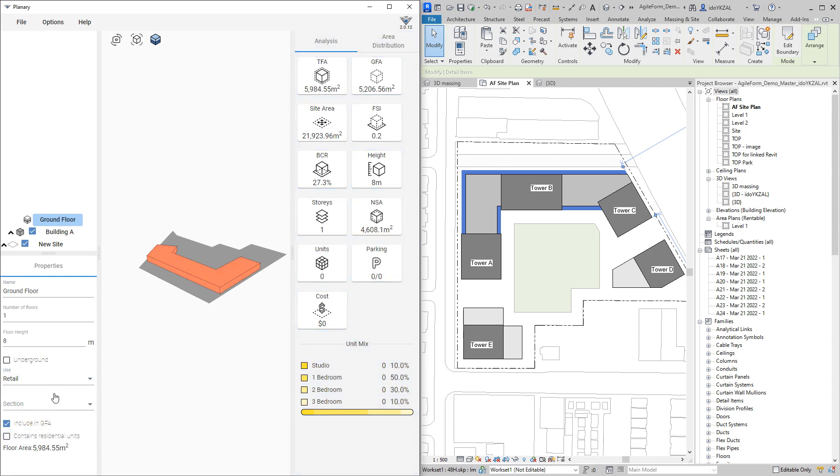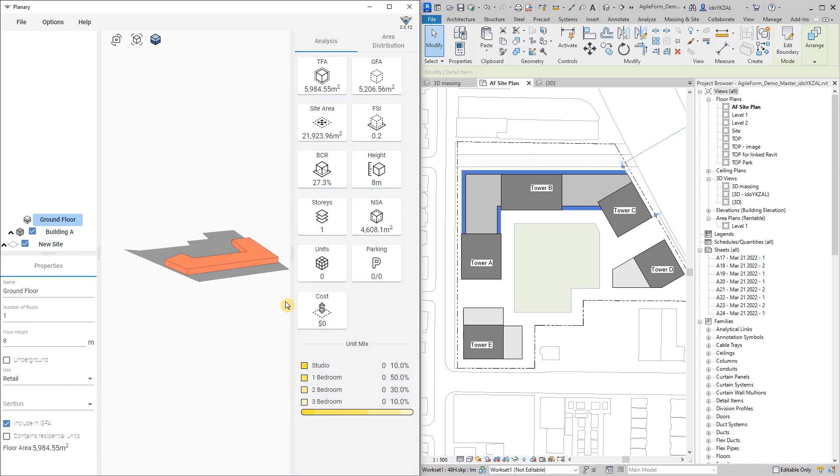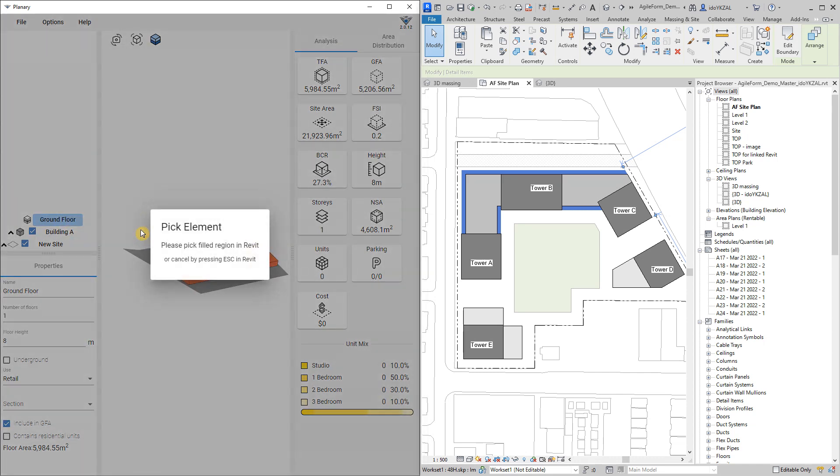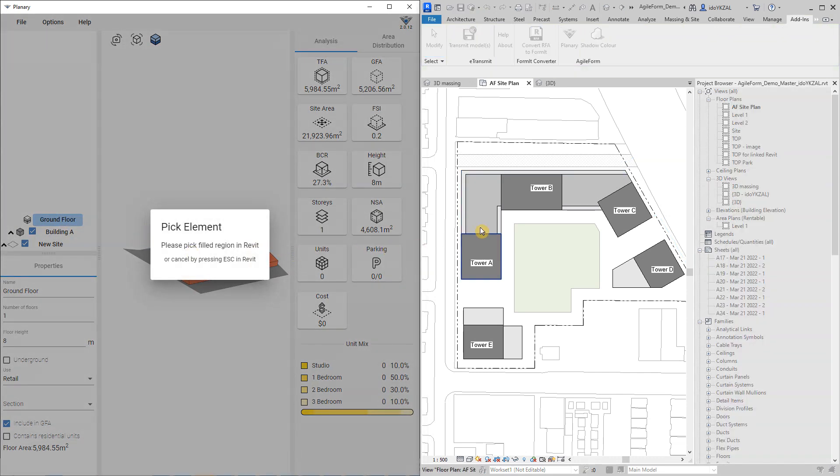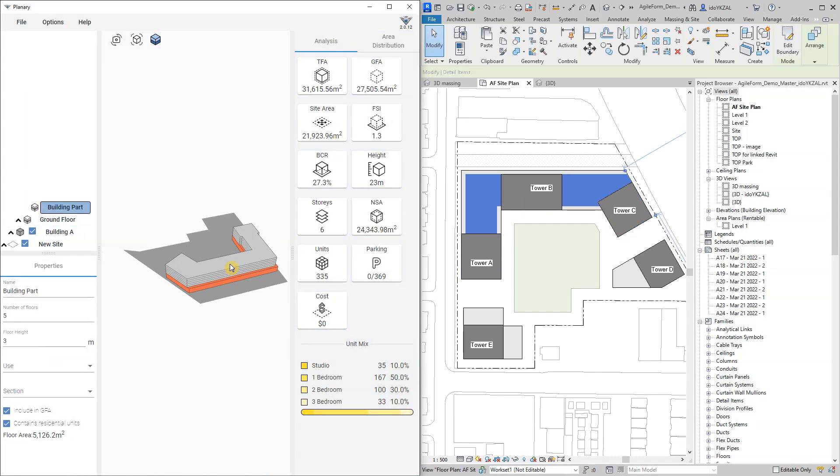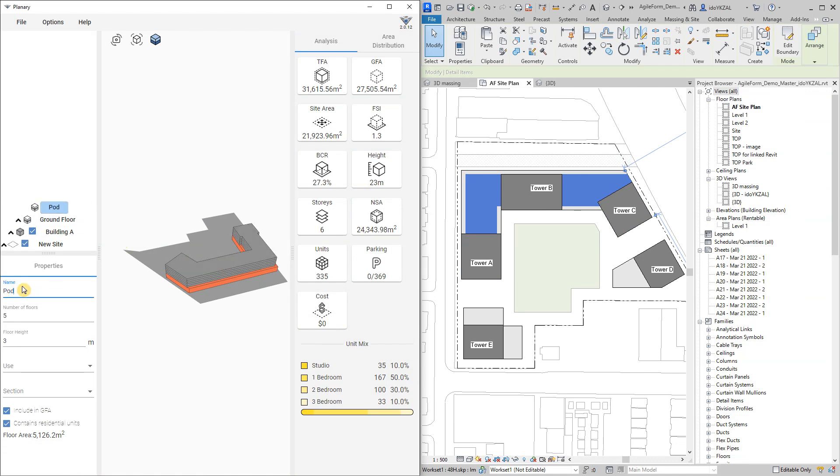Now I will add a new building part above my ground level. I will right-click and select add building part above and pick the field region. For this building part I will rename it to be a podium. Change the number of floors, let's say to be eight.